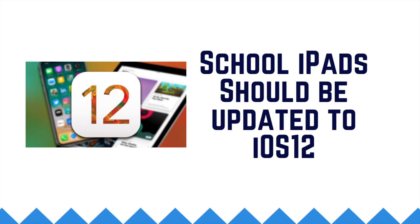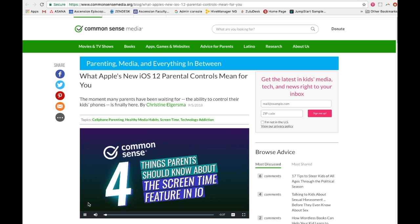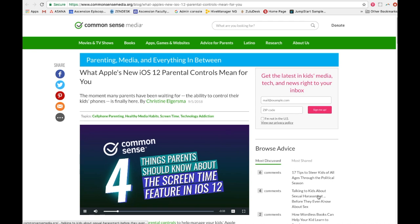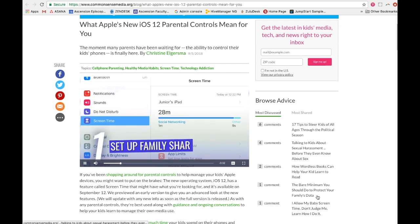The school iPad should already be updated to the latest operating system. Check out the video and links in the comments to read more about Screen Time and how easy it is to use.